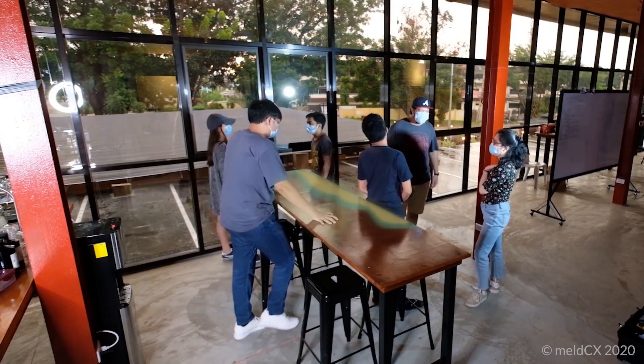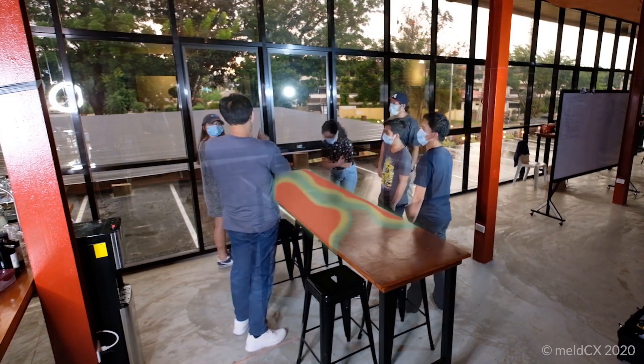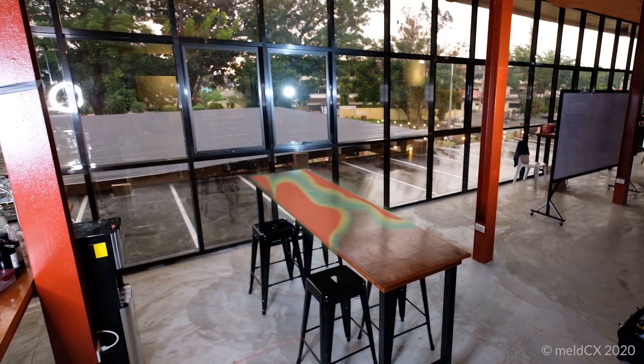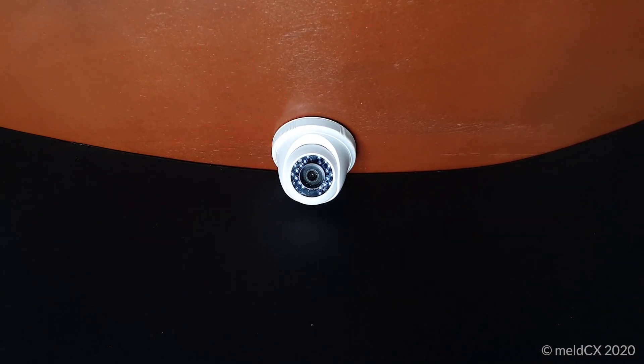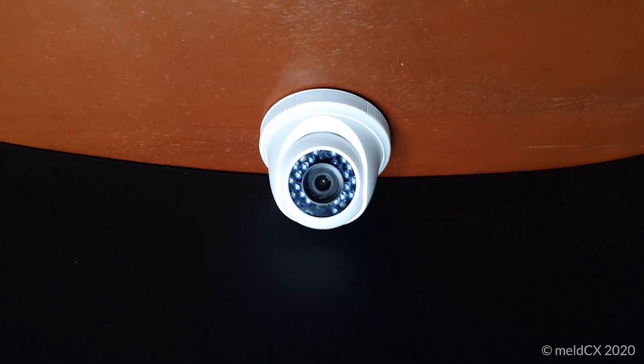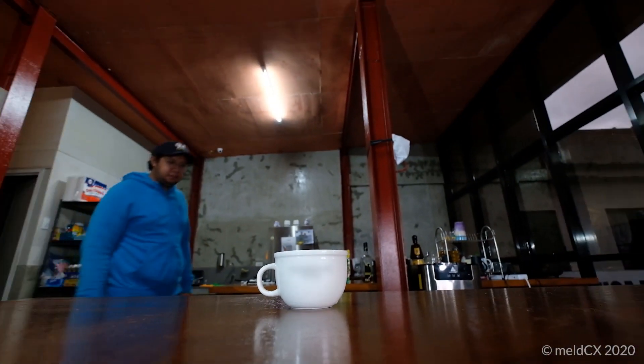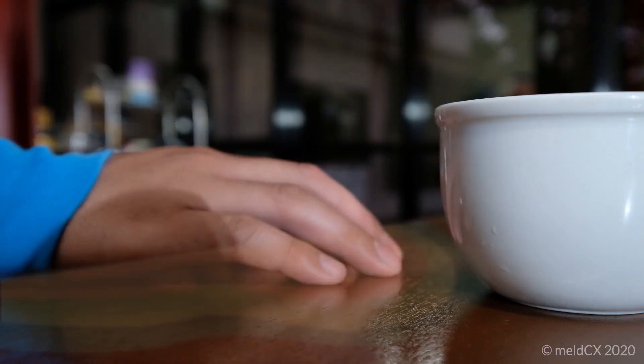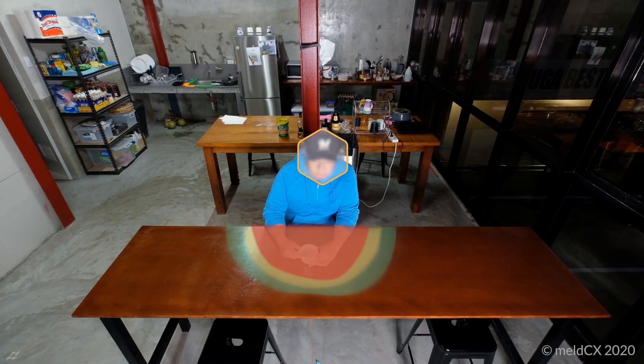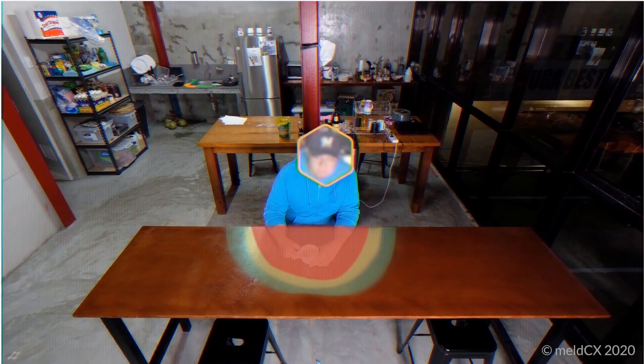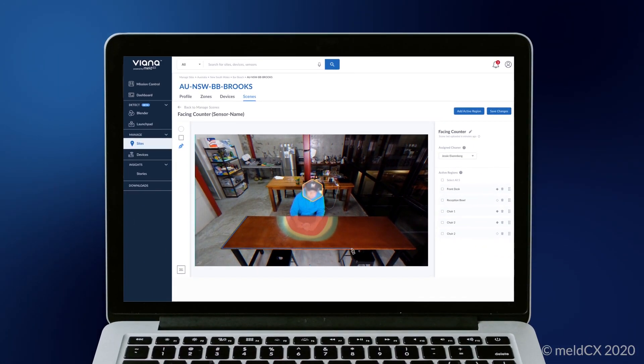All this whilst protecting personal privacy by removing any identifiable information. SAMe can run on your existing CCTV cameras. It tracks hand-to-surface interactions and human proximity on any active regions that you can set.